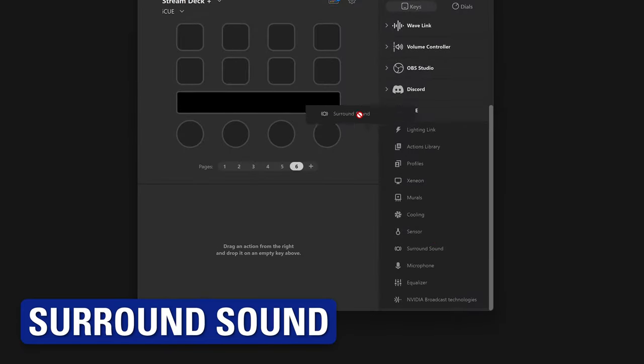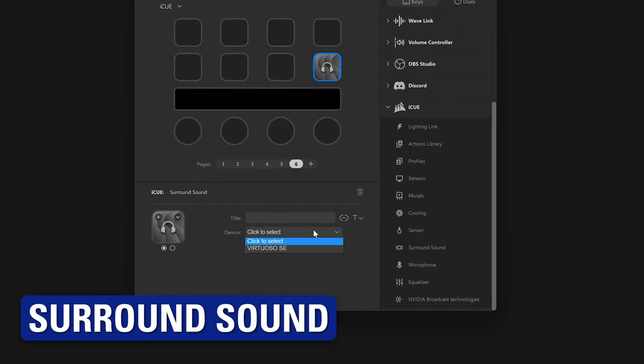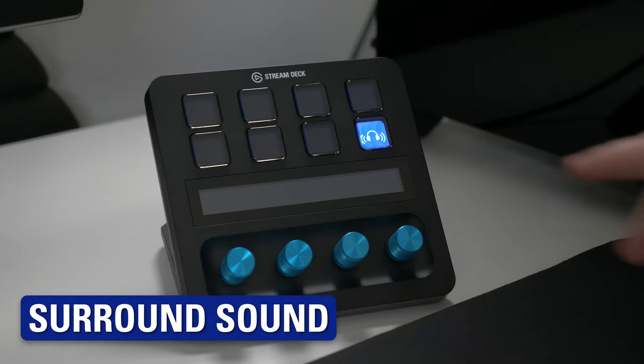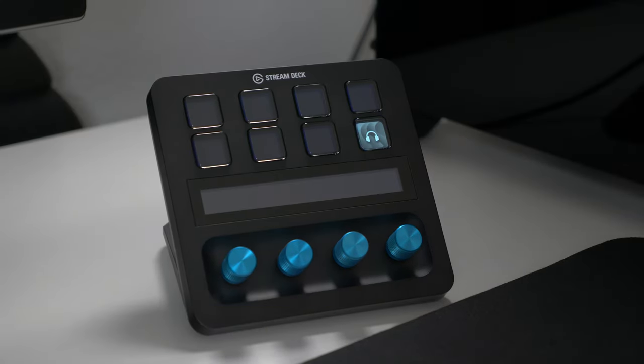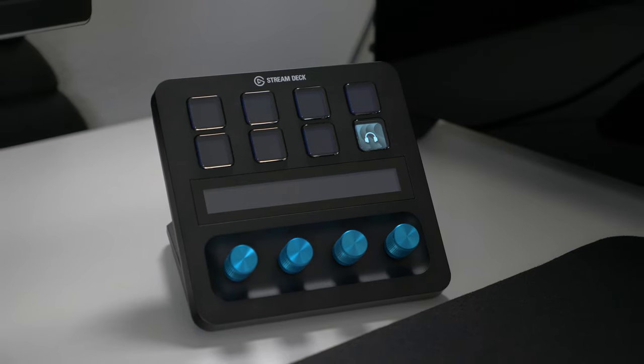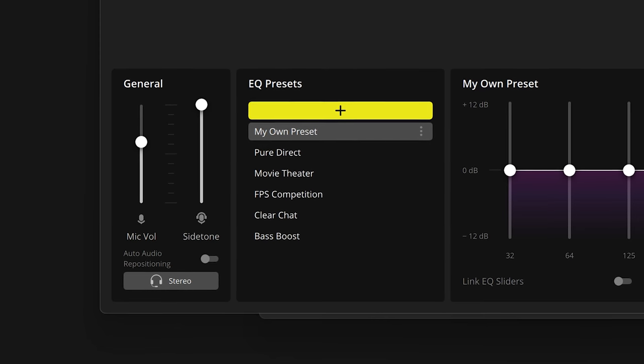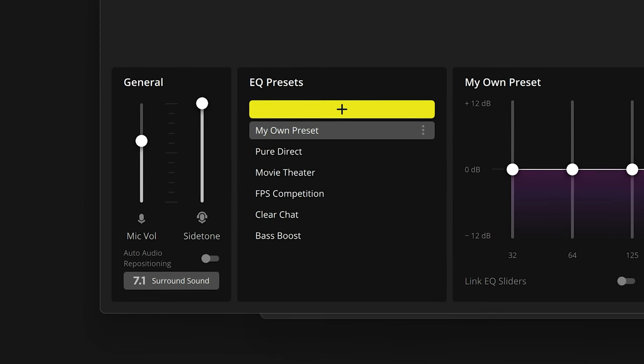The Surround Sound action is a simple way to toggle 7.1 surround sound processing on compatible headsets, without needing to access any menus. Surround on.